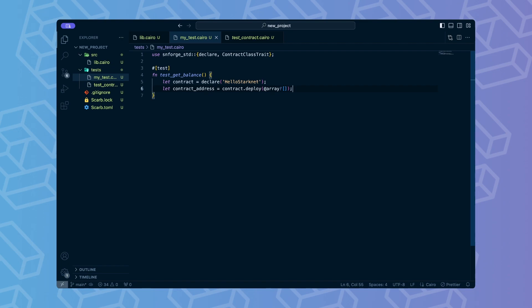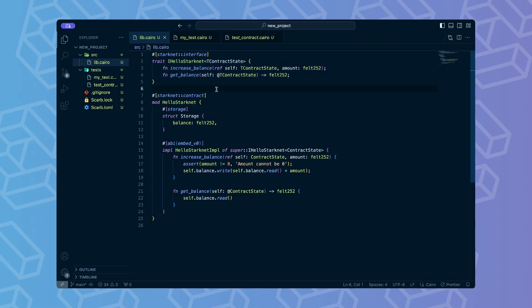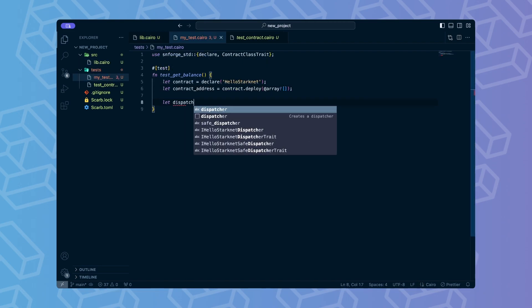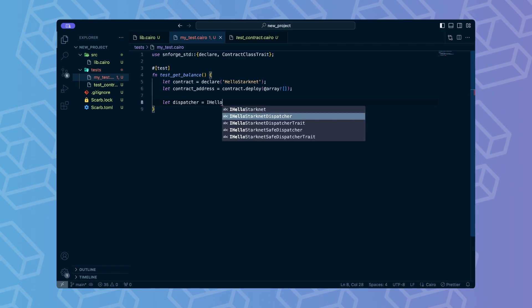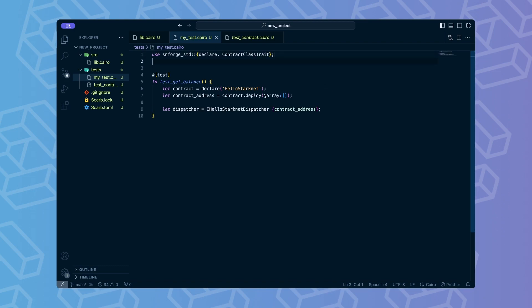To simplify interactions with contract, Starknet Foundry uses dispatchers. These are simply objects that are automatically generated by the Cairo compiler based on the Starknet interface trait we define alongside the contract. The interface provides all same methods as the contract does. Now we need to create an instance of the ihello Starknet dispatcher. There are many kinds of dispatchers, but for the purpose of this guide we will use the basic one. We need to import it as well.